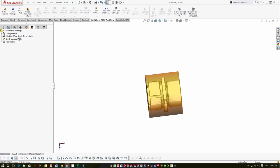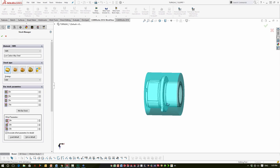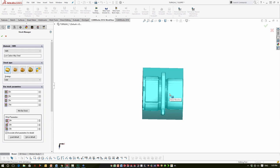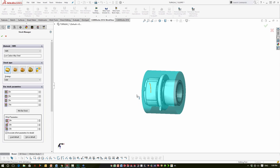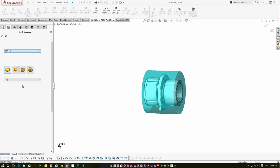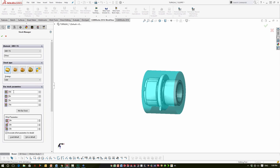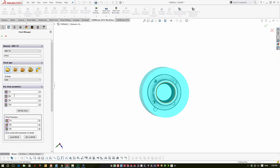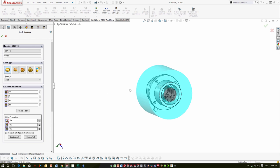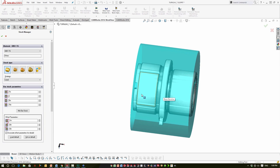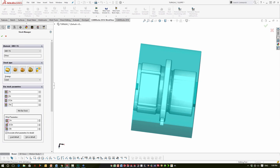Once we have our chucks defined, let's adjust our stock manager. Because we're going to be transferring this part, I'm not going to add a lot of stock — I'm going to cut the blank to as close a size as possible, maybe plus a hundred thousandths on each side. I'm going to change the material to aluminum, up the OD from six inches to seven. This is a cored part, so we'll start with cored stock and give it a two-inch core. The overall length is five inches, so I'll bump it to 5.2 with a 5.1 offset — a hundred thousandths on each side.